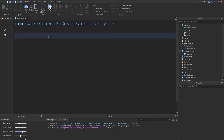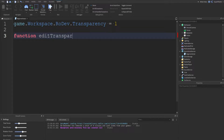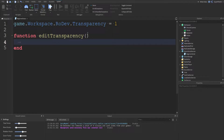The first thing I want to cover is how to create a function. What you want to do is type 'function' and then the function name — we're going to call it 'editTransparency'. Then add two brackets by hitting Shift and 9. This will create the second bracket for you automatically, and after that just hit Enter to drop a line and create an 'end' automatically. Once you have this 'end' you know you've done it right, and as you can see it's automatically indented.